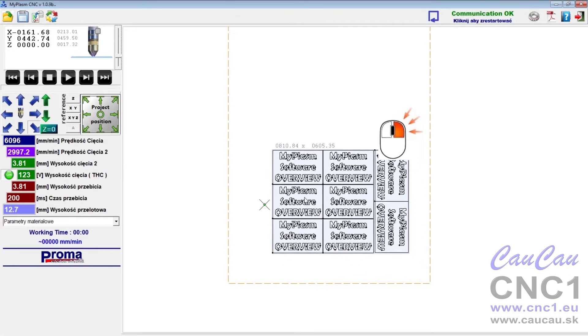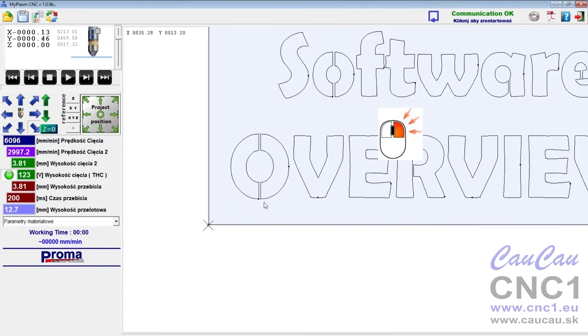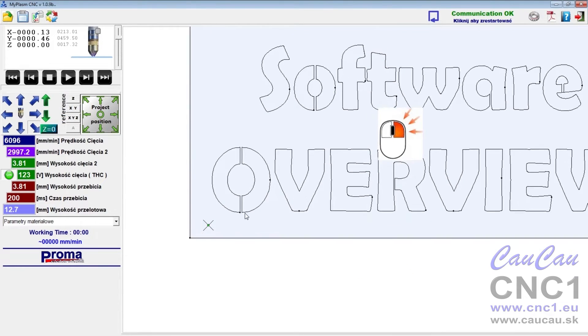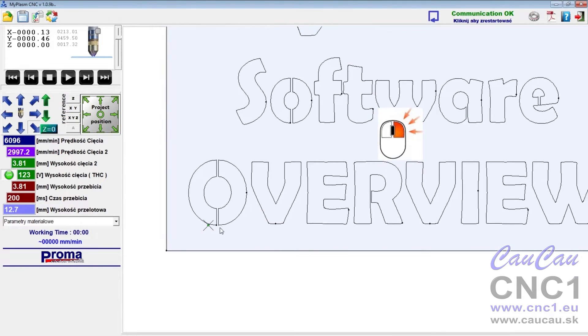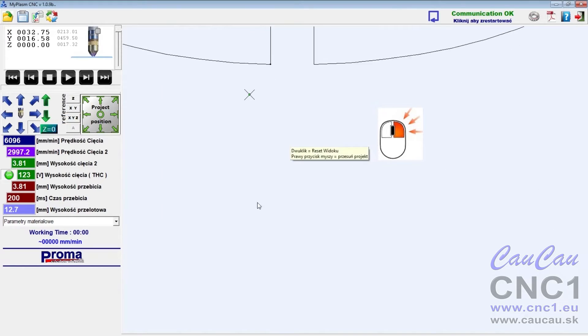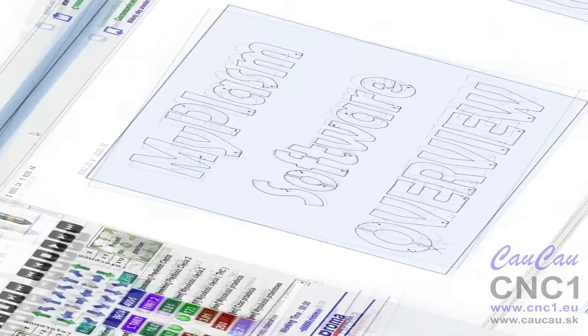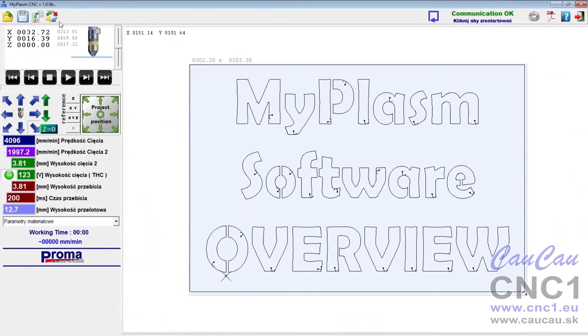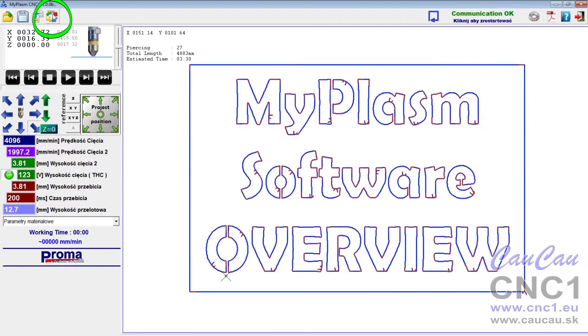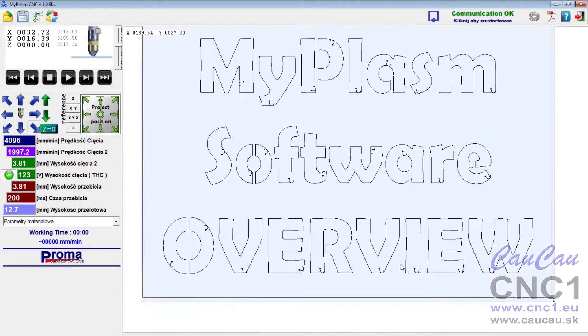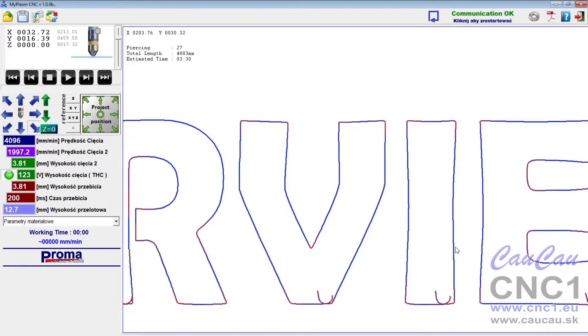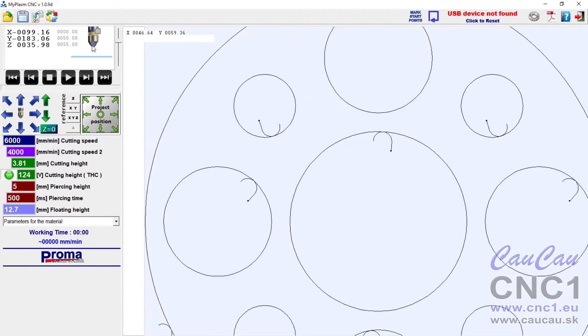With the held right mouse button, you can correct the project position. The project analysis pattern estimates the cutting time on the basis of the parameters, shows the number of piercings and the length of the path, and also shows in color where the cutting speed will be slowed down.